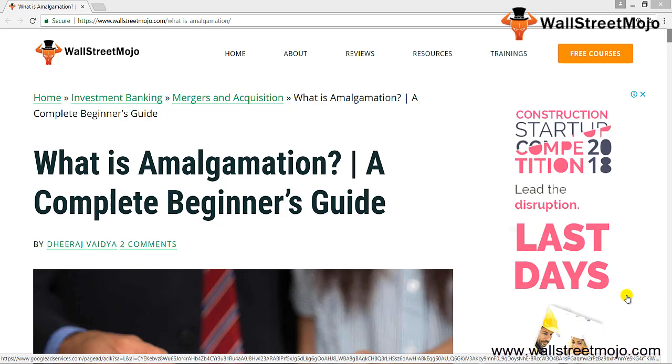Before getting insight on what amalgamation is, let us understand it in a layman's language. Amalgamation is nothing but a kind of marriage. Just like a marriage where two individuals come together to form a union, in this, two or more entities come together for carrying out their business activities.